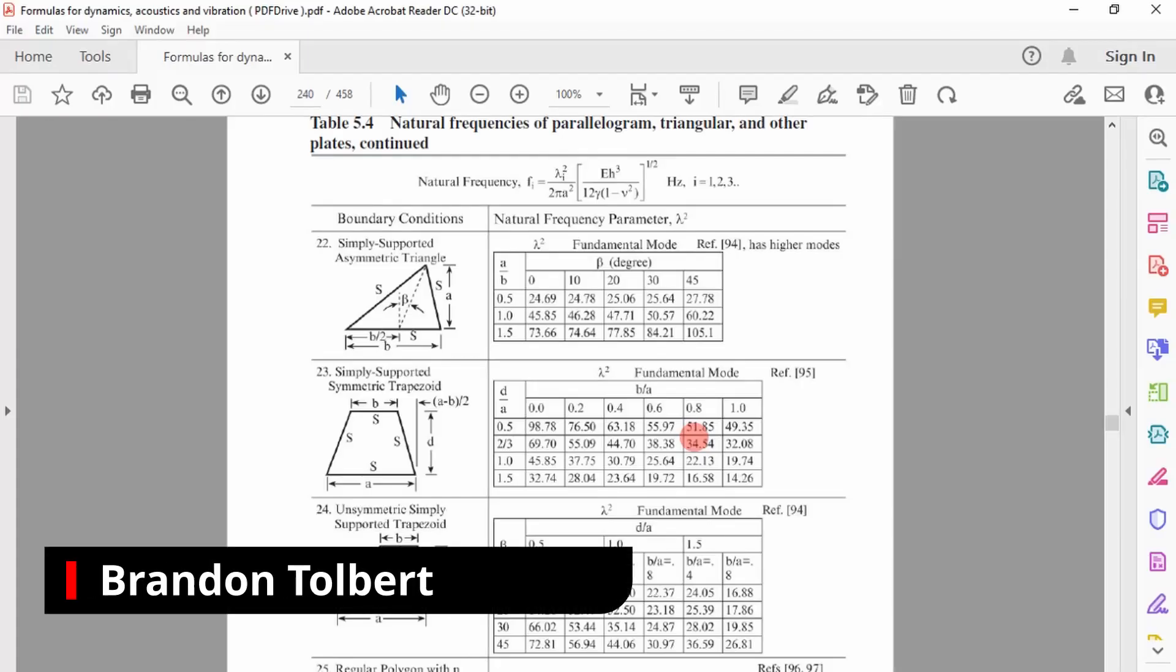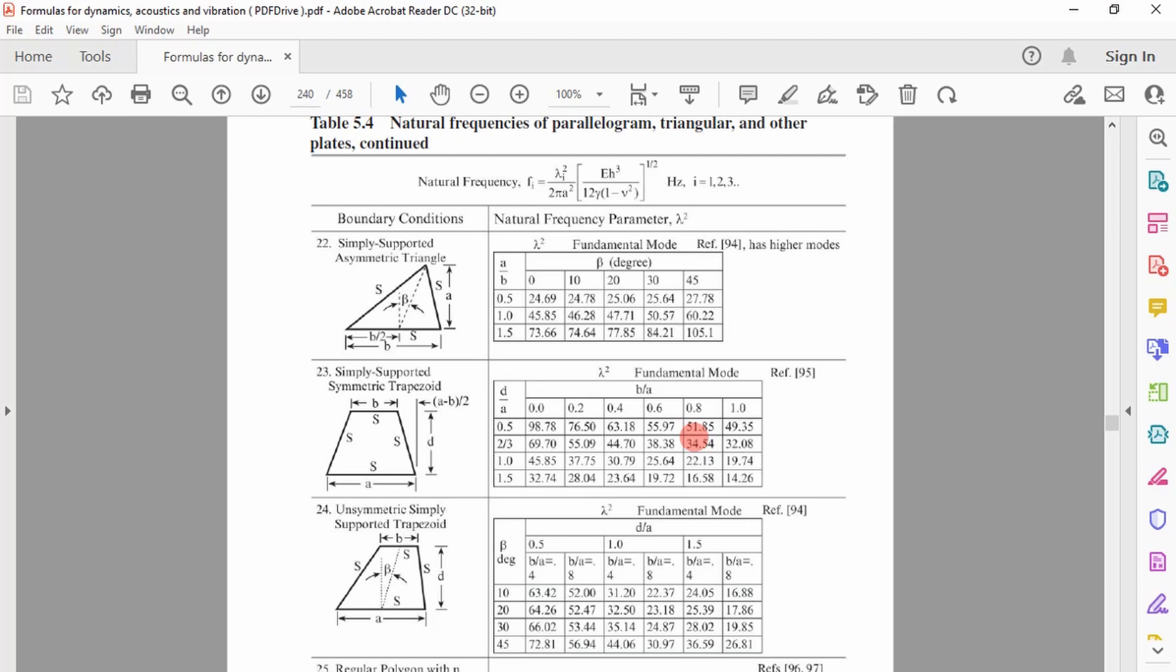Welcome, big dogs. Today we're going to talk about closed-form solutions for natural frequency of a simply supported symmetric trapezoid. We're going to program this in Python so that we can repeat this calculation easily.